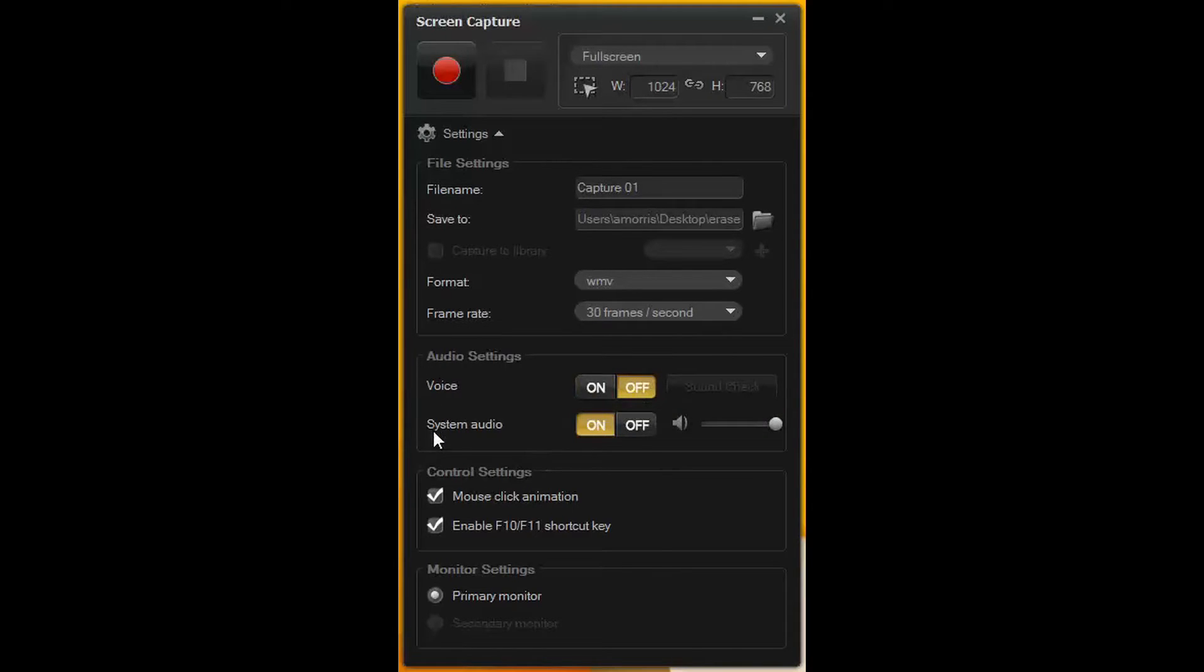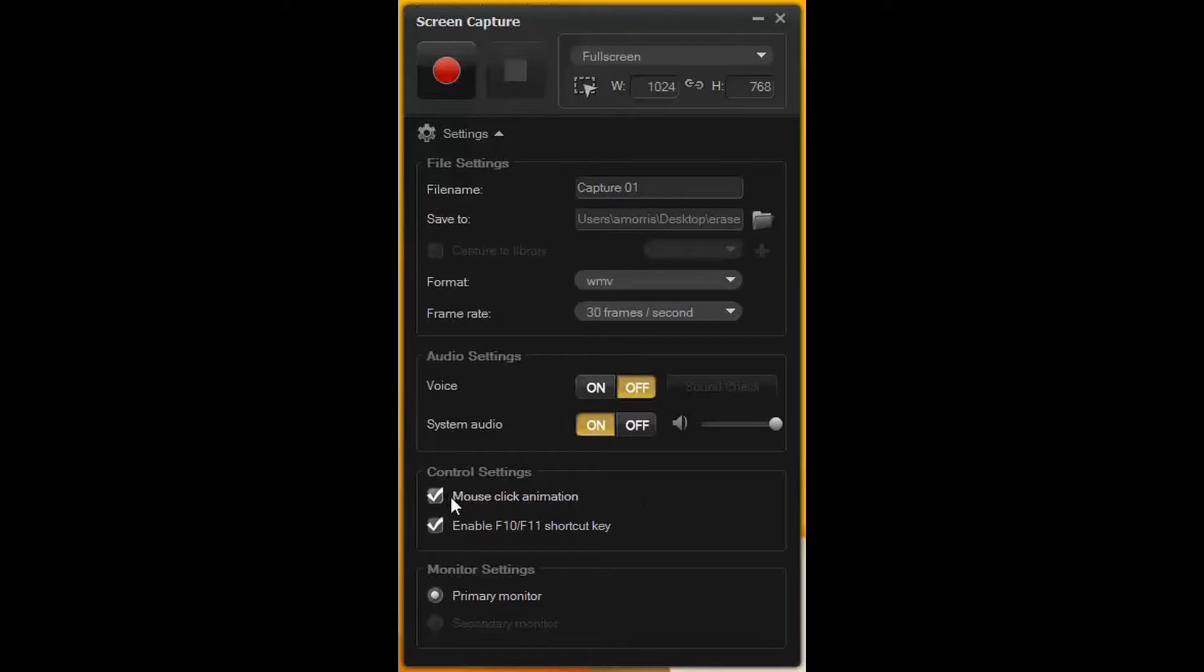System audio is on and the control settings, the click animation shows on the finished screen video everywhere you've clicked with the mouse.